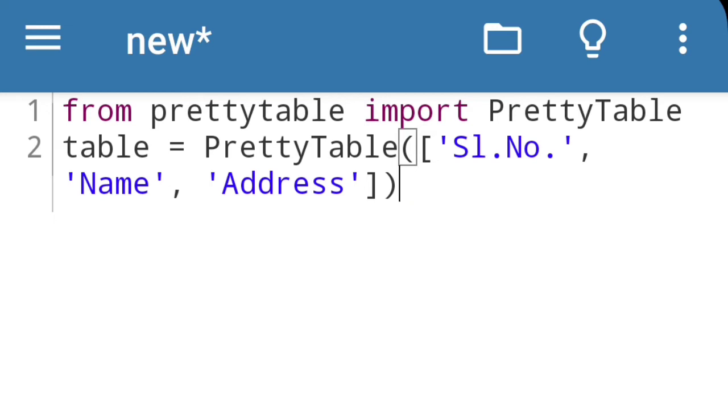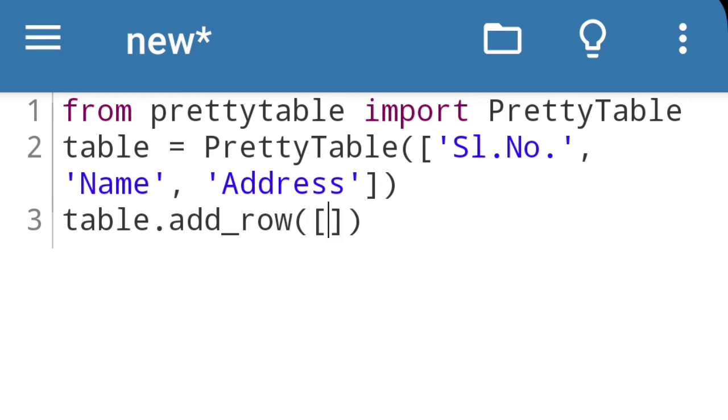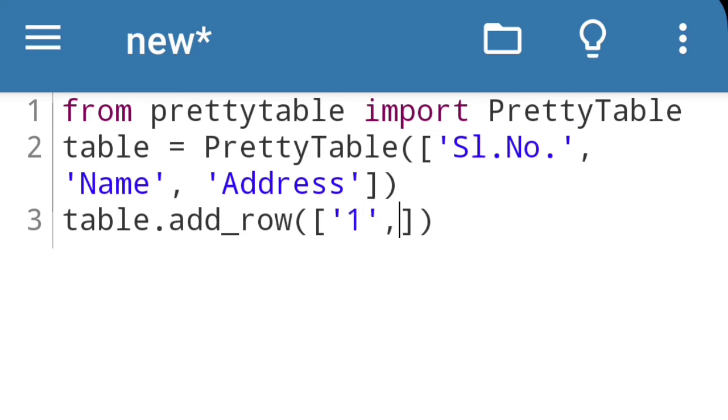Now I am going to add rows. For that the format is table.add_row. Again, in this bracket then again square bracket, here I am going to add the values. Suppose first number is 1, then name is Rohit, then address is Beltola.